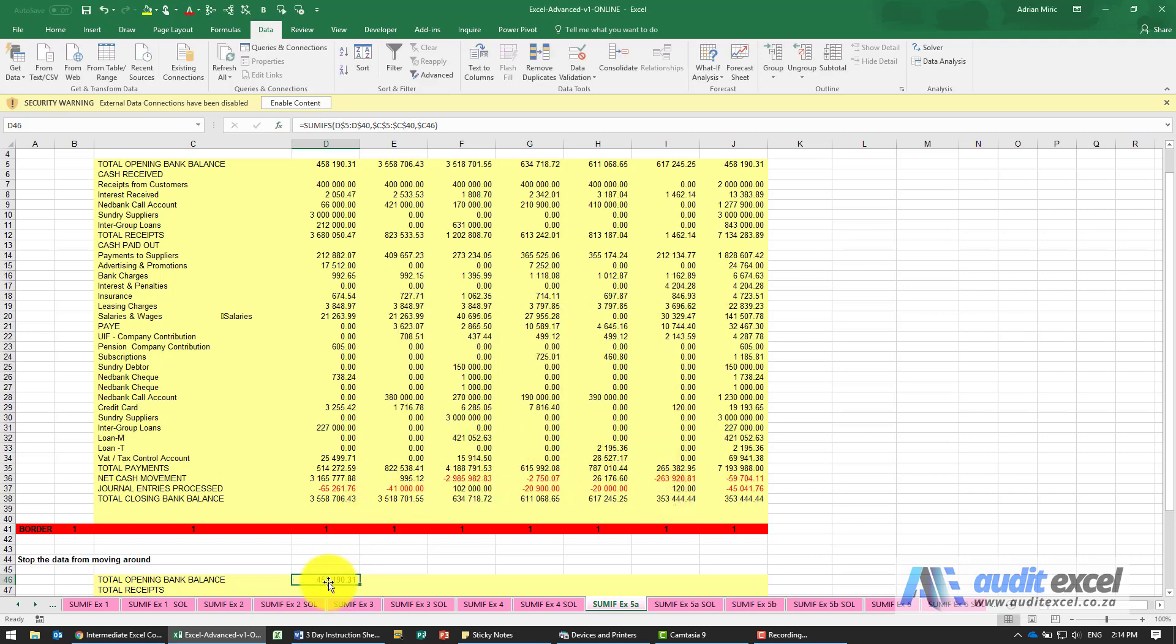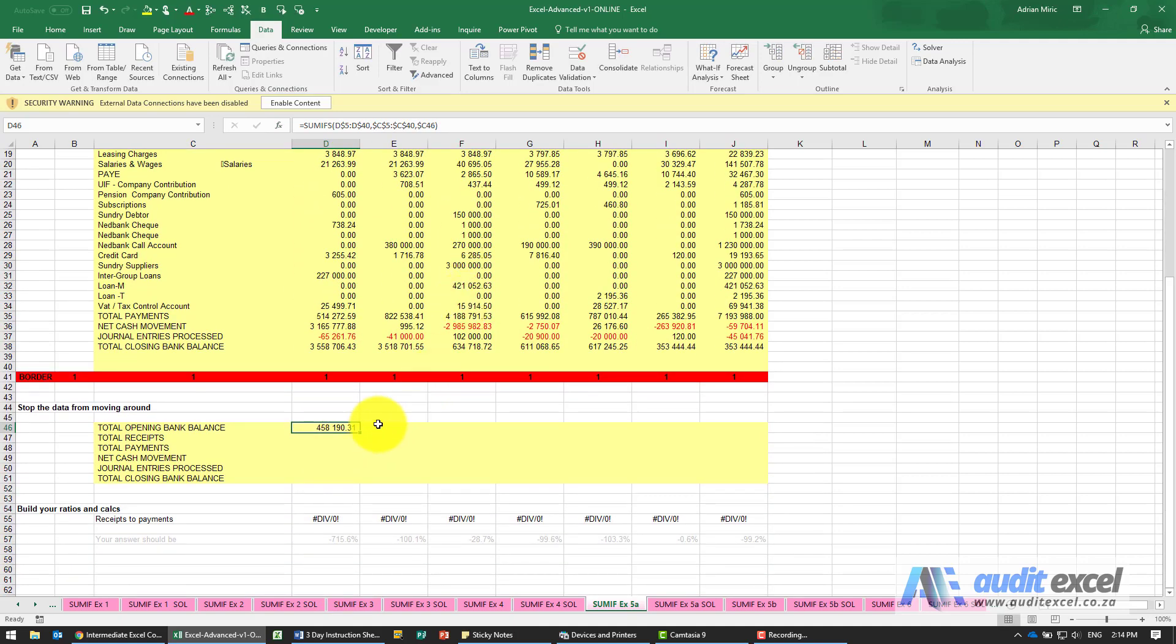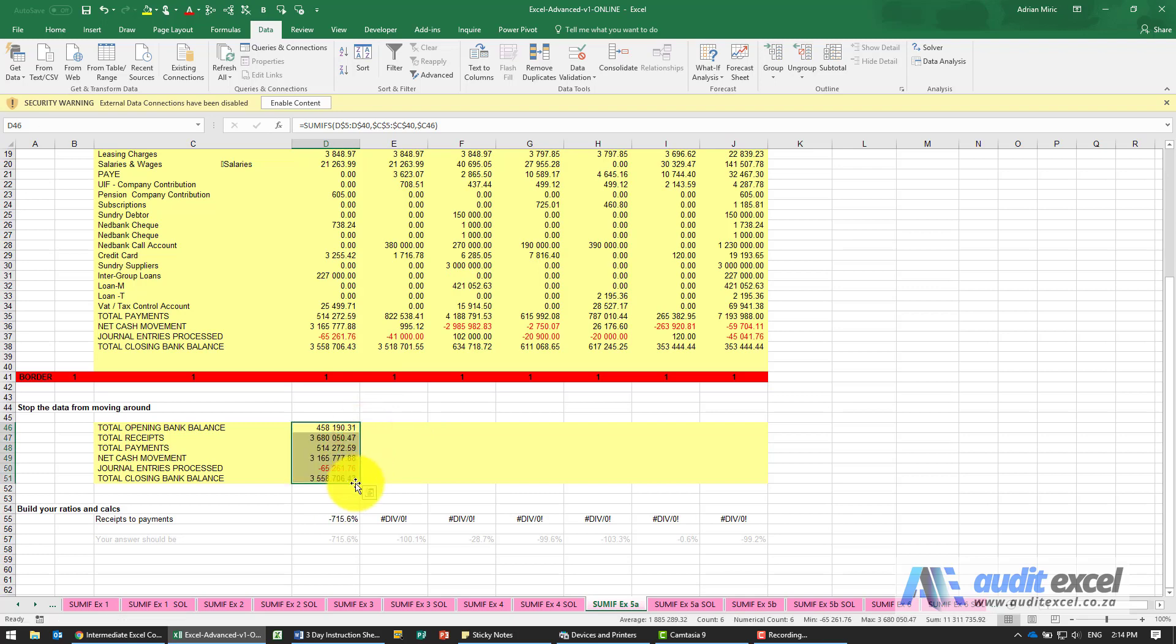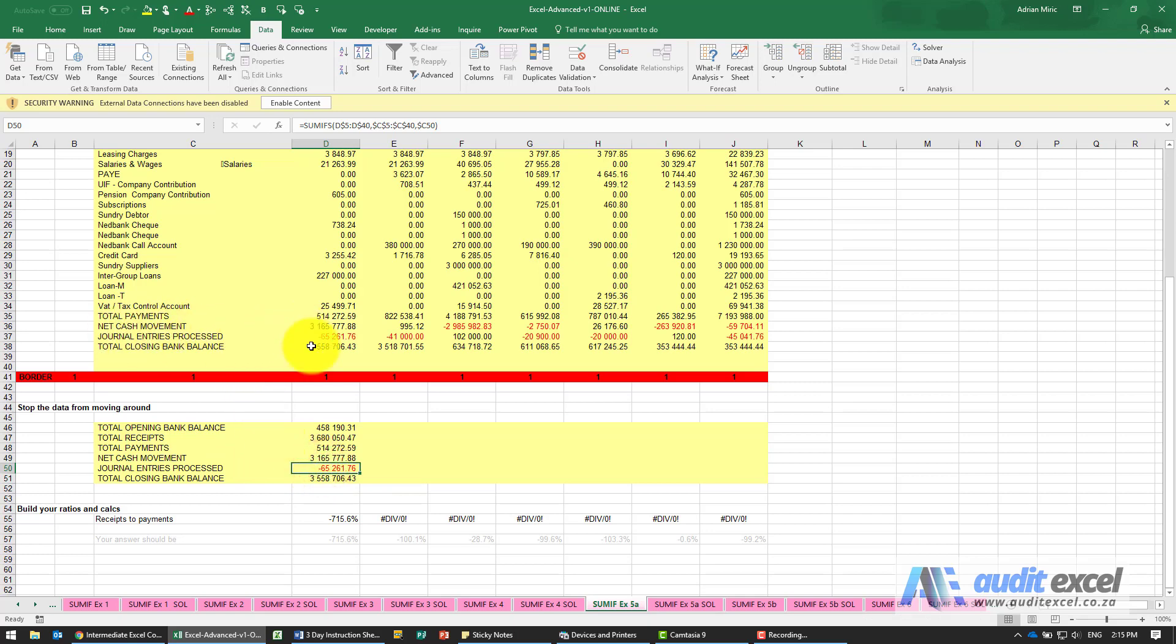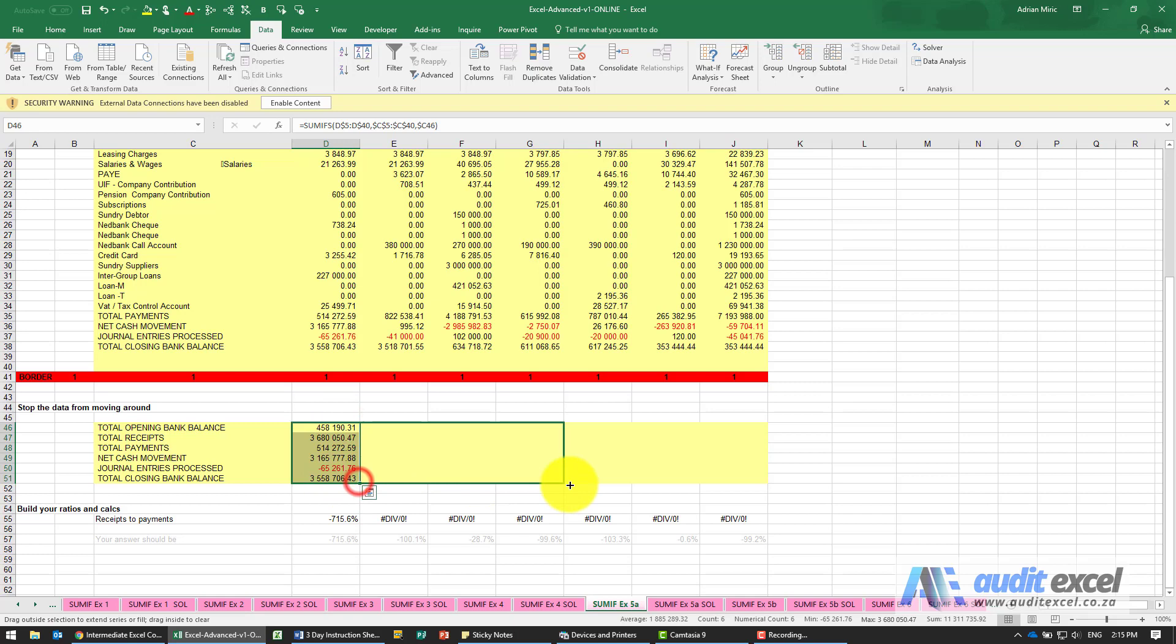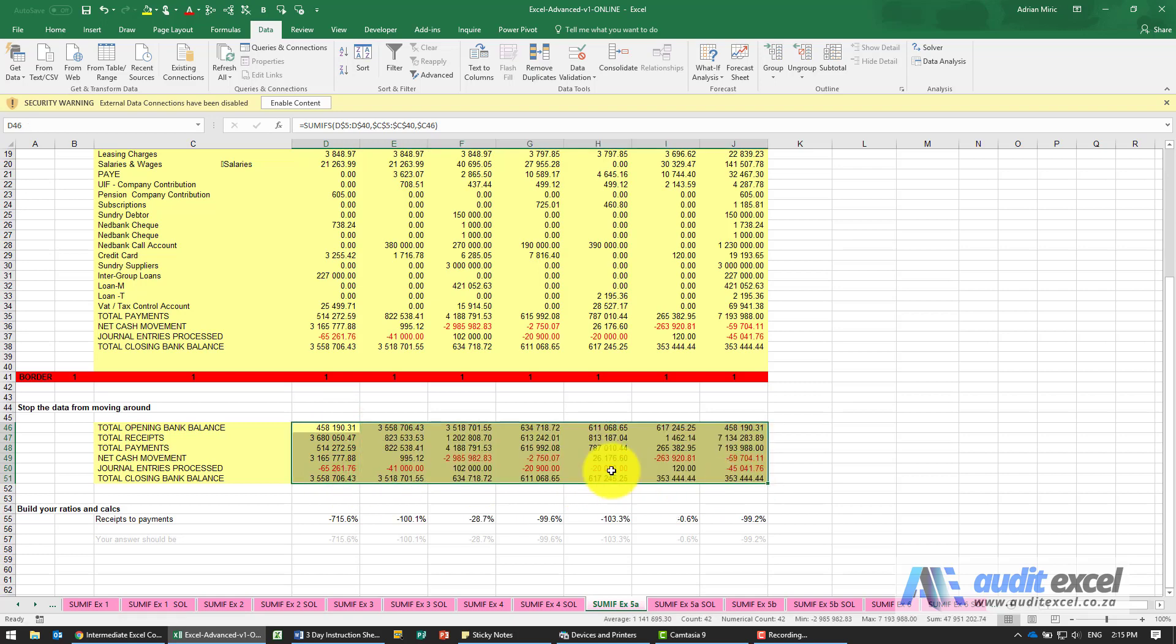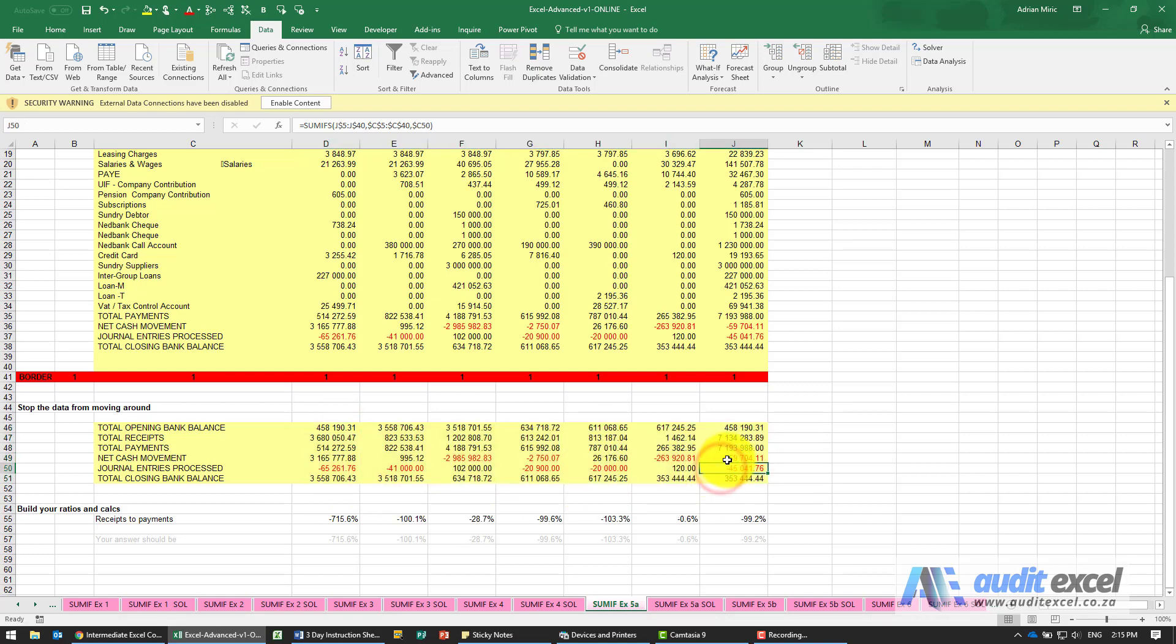When I say OK I get 458190. That looks like it's right. Let's just copy it down. It's always useful to check so journal entries processed 65261. You can see that's working out and I should now be able to copy it across. It looks good and just doing a couple of checks you can see the numbers seem to make sense. So that's working out well.